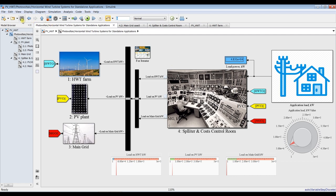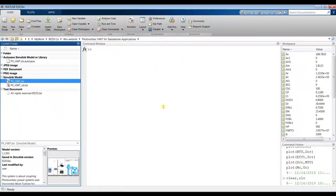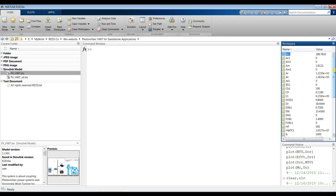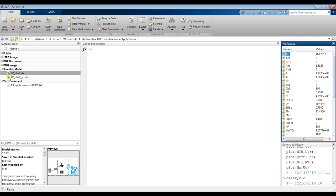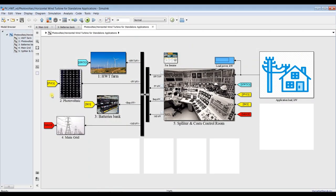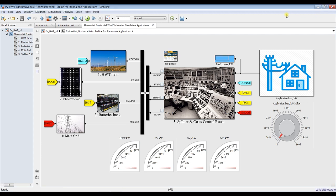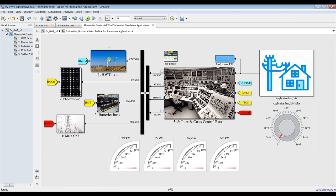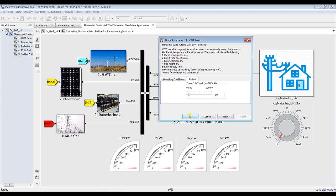Let's go for another technique of modeling — dynamic modeling. Close the previous model and find your results in the MATLAB workspace. Let's open the dynamic modeling model to discover more results. In this model, I'll go for the 500 kilowatt module.